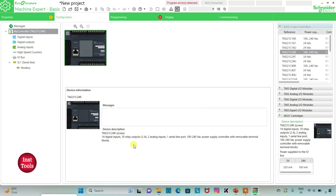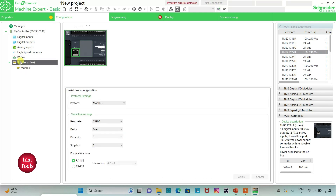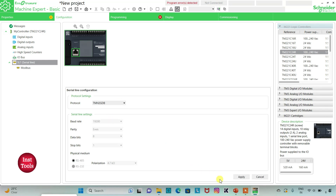Here is a description about the logic controller we have selected. I can also go to Serial Line where I will select the protocol as TMH2GDB and then click on Apply. Then I go to the Programming tab.